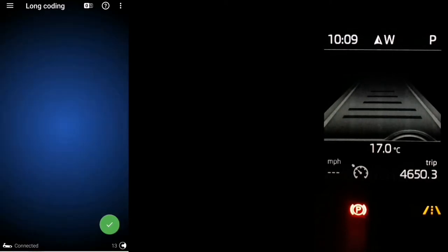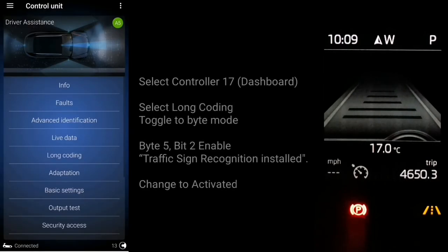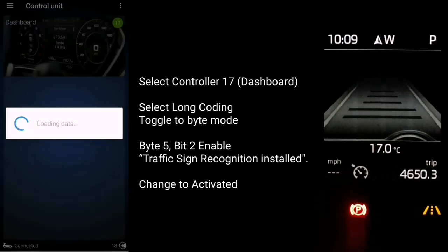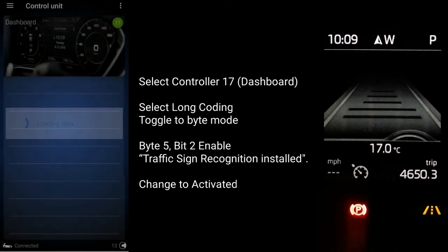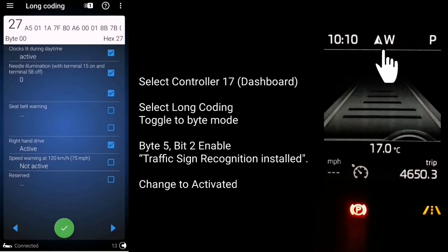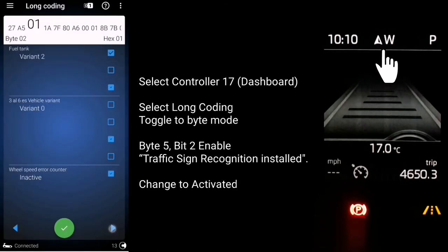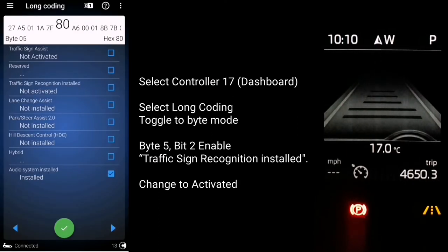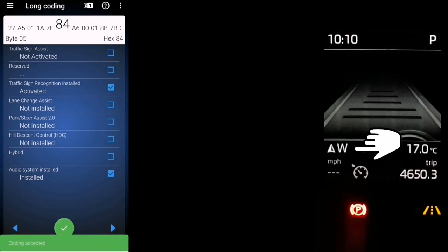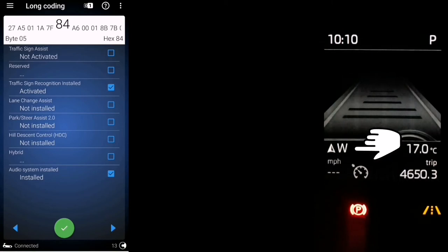Now go into controller 17 (dashboard) and head over to long coding. Toggle on byte mode and go to byte 5, bit 2, and enable it - this is 'traffic sign recognition installed'. Set it to active. Notice how when you do that, the compass moves from the top of the screen to the bottom left.